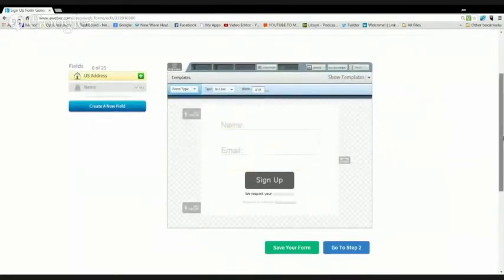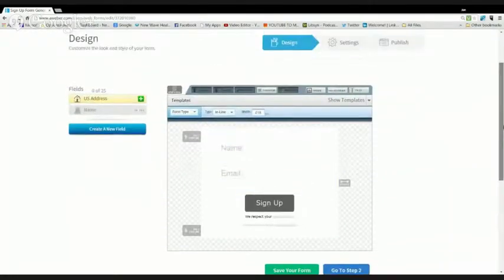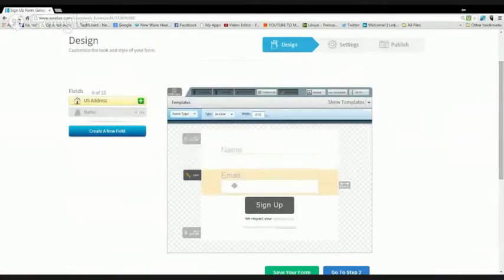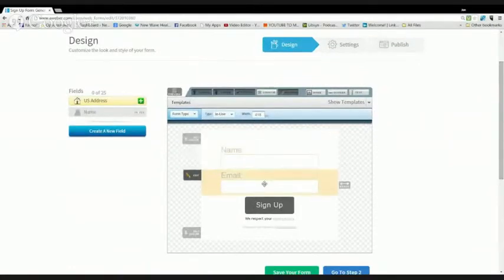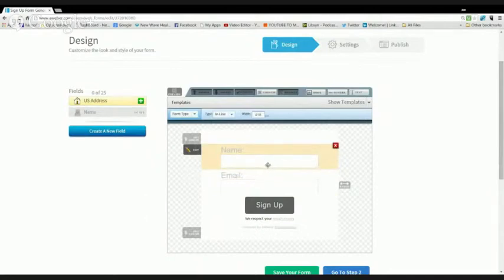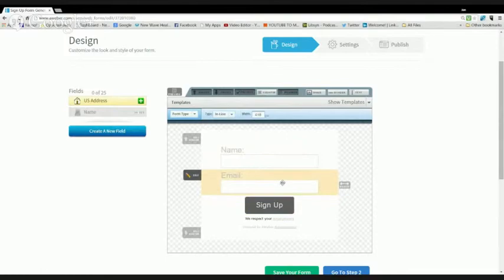The thing is, you're not going to worry about customizing this. You're not going to need to change it because it's not going to show on the front end. You're just going to use the code from this box in Webinar Jam.